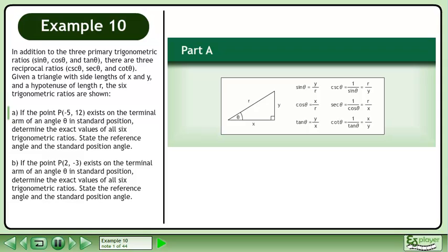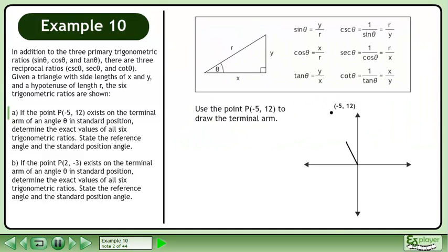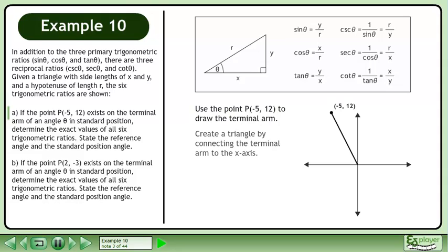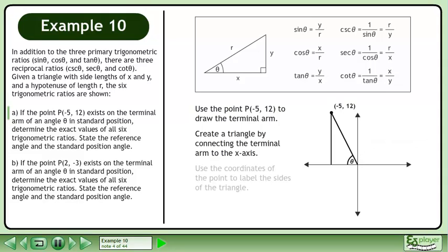Given a triangle with side lengths of x and y and a hypotenuse of length r, the six trigonometric ratios are shown. In Part A, if the point exists on the terminal arm of an angle θ in standard position, determine the exact values of all six trigonometric ratios and state the reference angle and the standard position angle. Use the point to draw the terminal arm and create a triangle by connecting the terminal arm to the x-axis. Use the coordinates of the point to label the sides of the triangle: the adjacent side is negative 5 and the opposite side is 12.